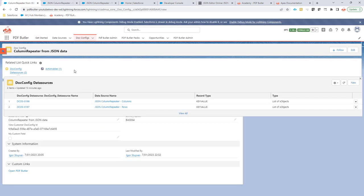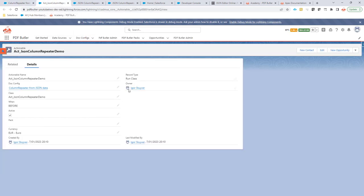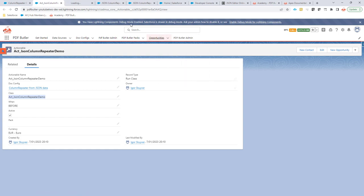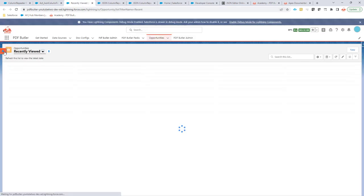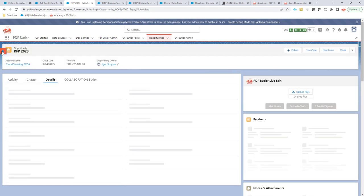To run this, we also need to add an actionable to our doc config. This actionable is a 'run class' record type — we specify the class to run and set it to run before, so before the doc config is created, it's active and it fetches the data and adds it to the doc config, transforming it into what's required. To test it, let's go to an opportunity and use the button inspector to check the output data.